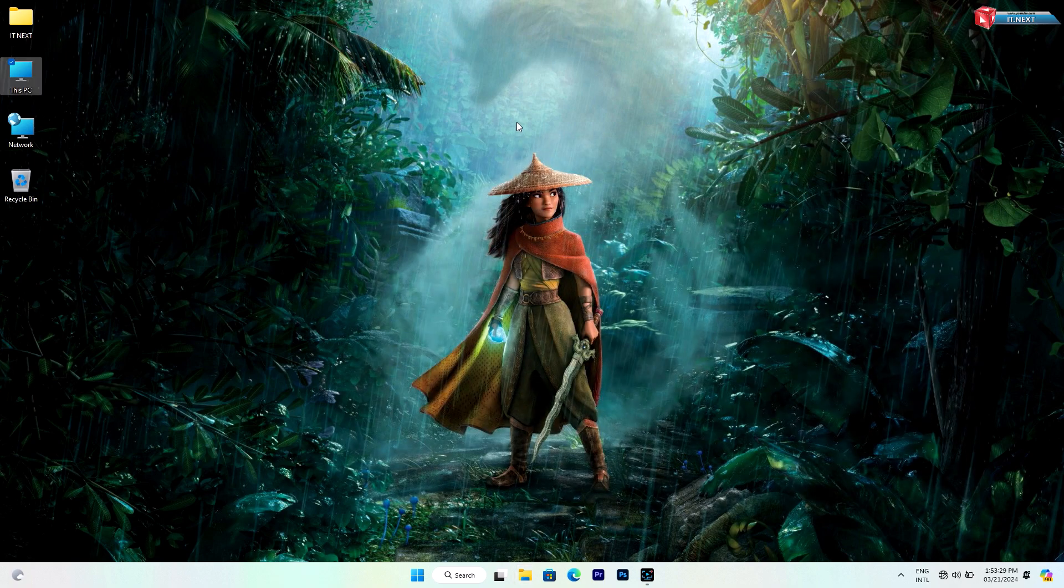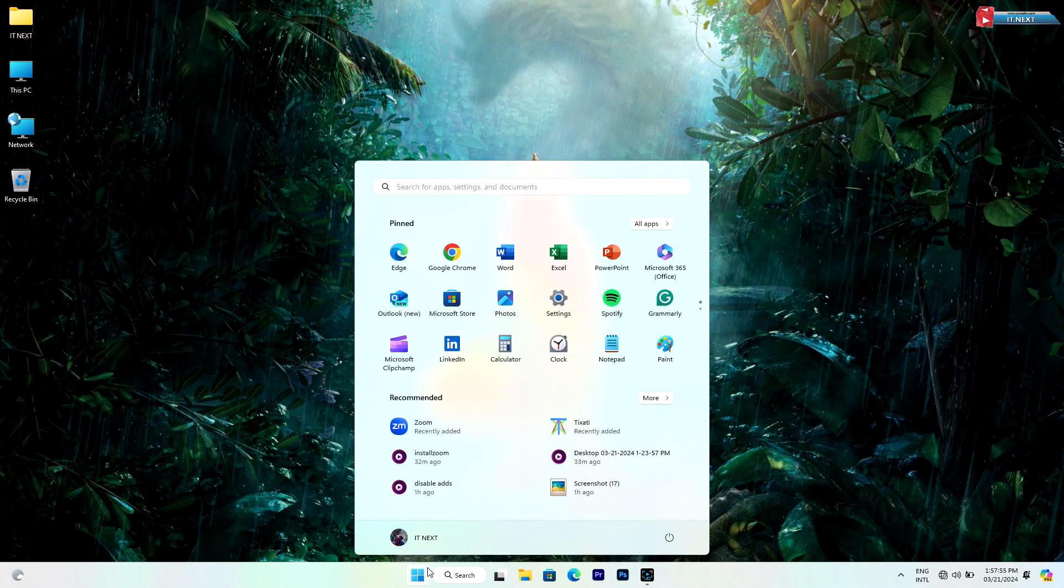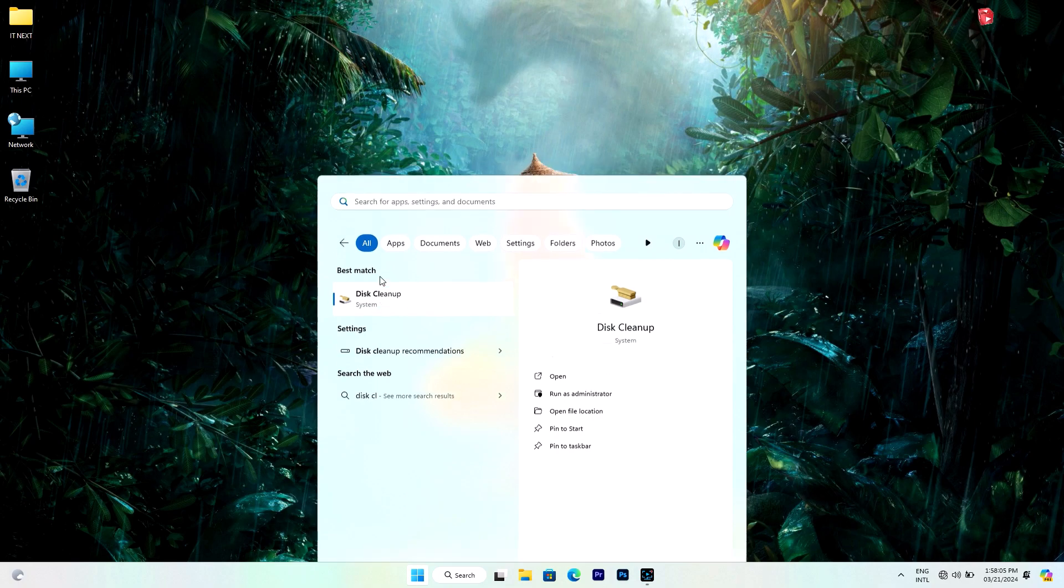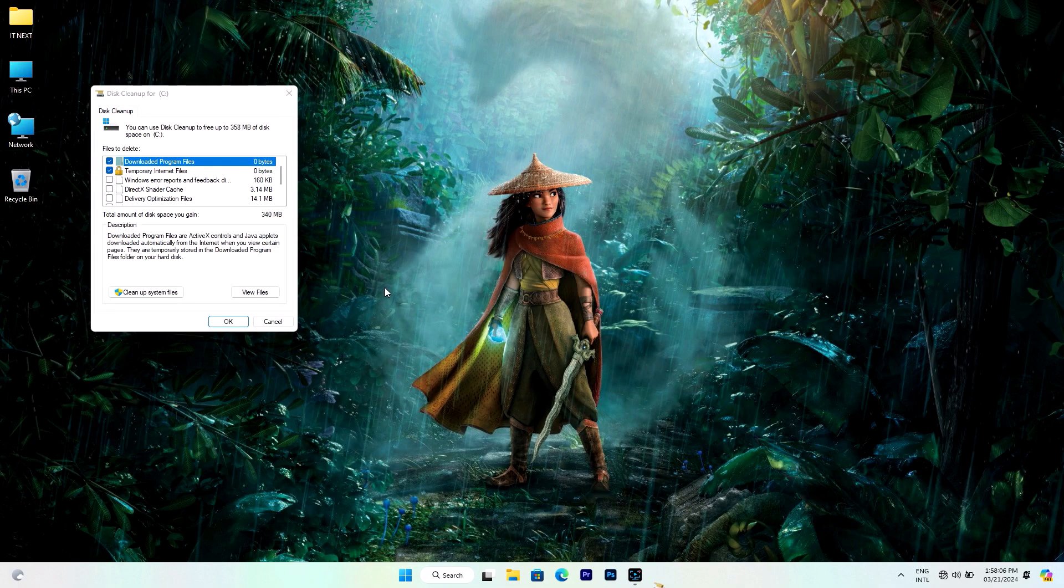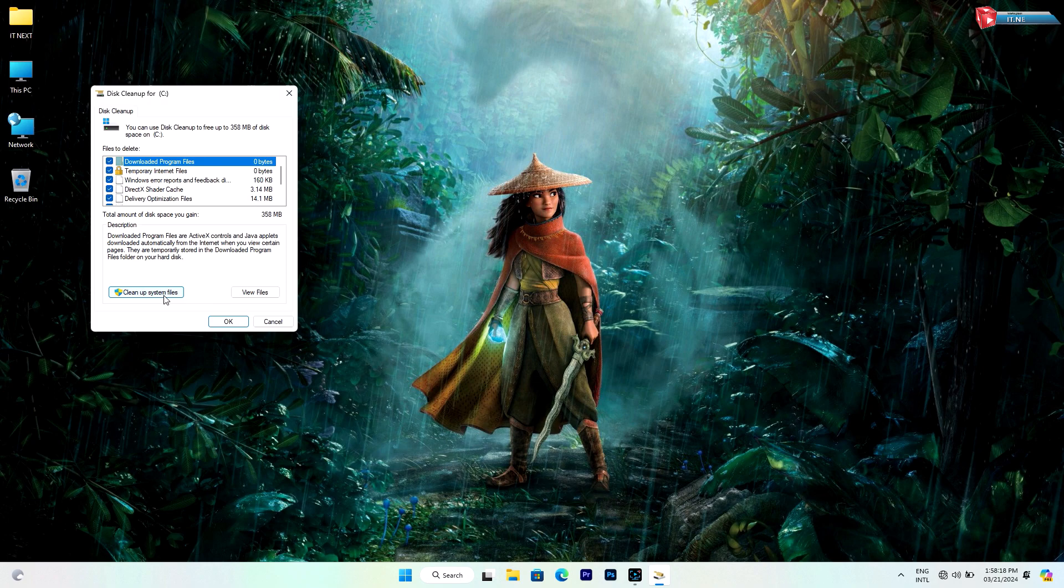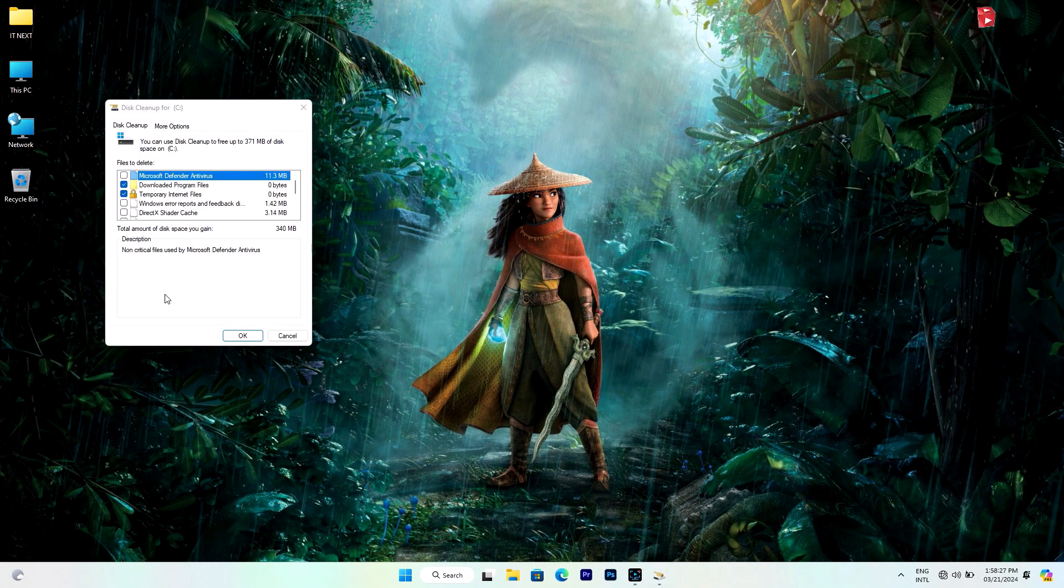First things first, let's start by cleaning up unnecessary files and applications on your computer. To access it, simply type Disk Cleanup in the search bar and open the tool. From there, you can select the types of files you want to delete, such as temporary files, system files, and more. Click on cleanup system files.